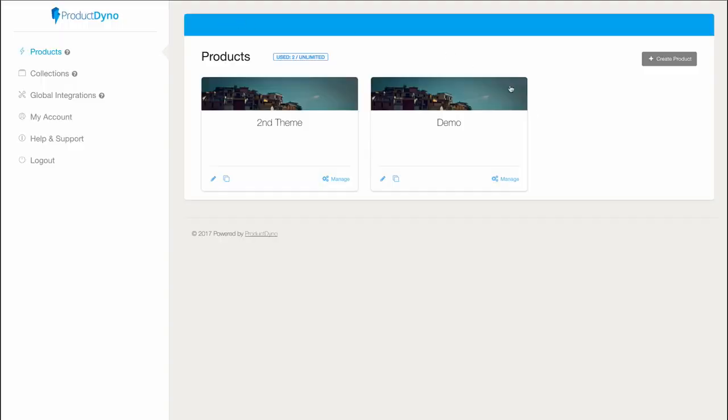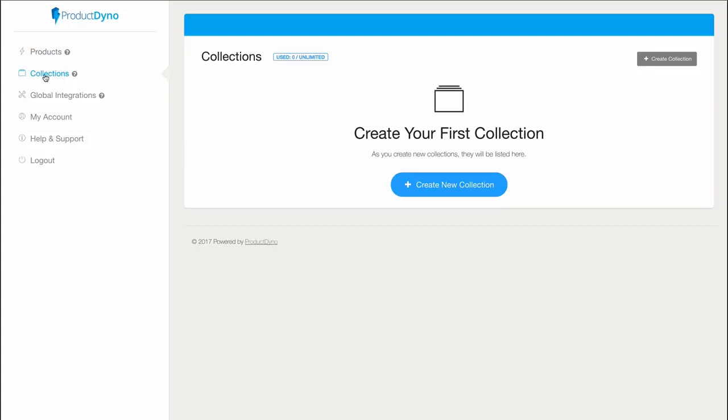So that's it for this demo. Remember that the opportunities are endless, and I've only shown you a small portion of what you could do with ProductDyno—just the tip of the iceberg. We haven't even touched on our collections feature, which could allow you to build out full brands with multiple products, bundles, bonuses, and much much more. Hey, thanks for watching and we'll see you inside ProductDyno.